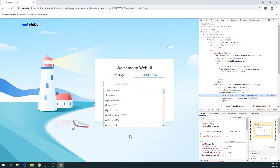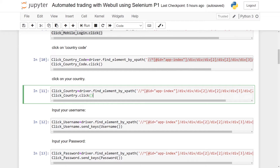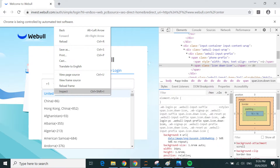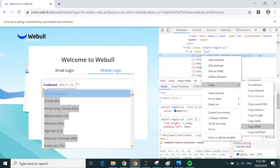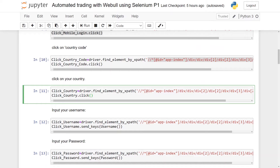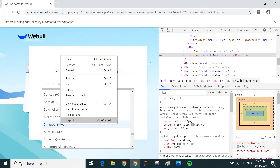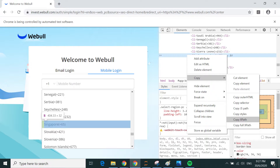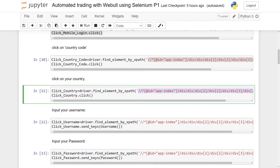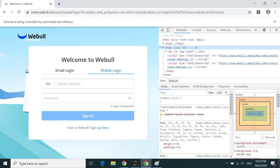You will see the dropdown bar opens and you can choose your country code. For my case I'm from Singapore, so I need to find Singapore. Right click Inspect, Copy XPath, paste it in and click. You will see it is now set to +65, which is the country code for Singapore. Next I need to key in my login number as well as my password.